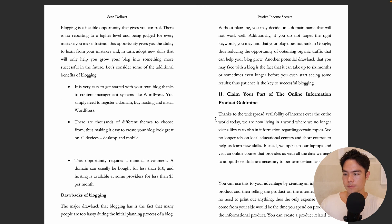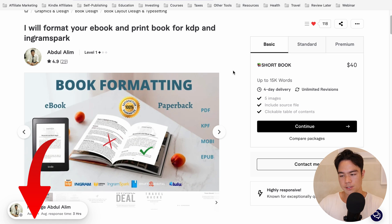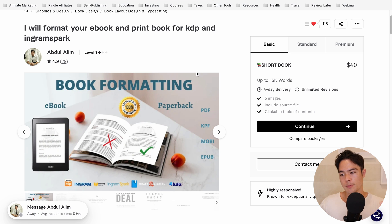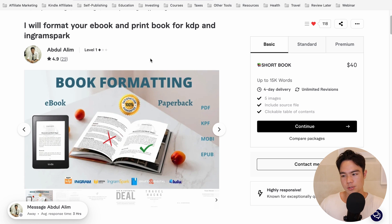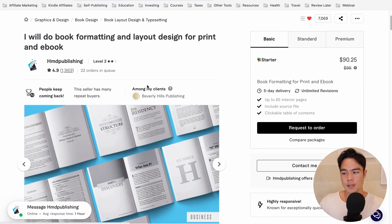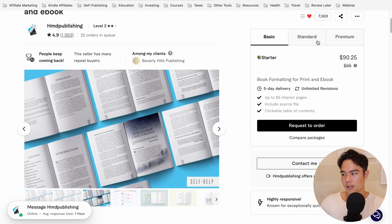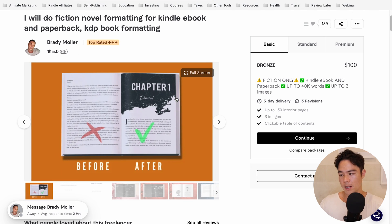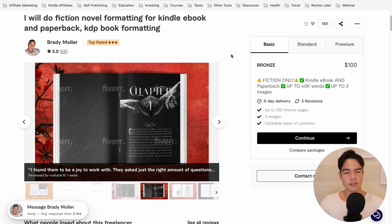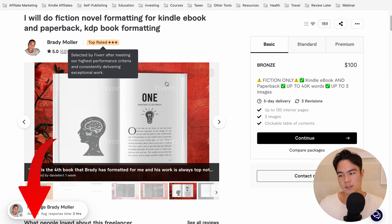If you don't want to do this yourself and would rather pay somebody else, you can easily outsource on Fiverr. I'll leave links to all these services below this video — I've been working with these gigs for many years. There's a budget option that formats up to 14,000 words for $40, or 30K and above for $75. There's also a more premium option if you want a nicer interior, and another gig specifically for fiction book formatting, which looks very nice inside.